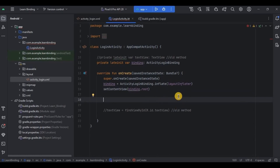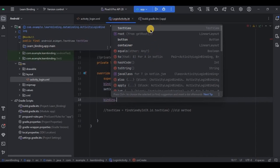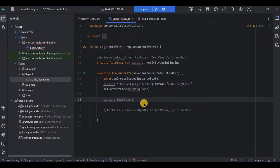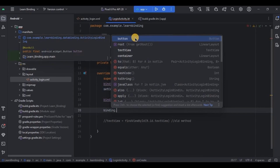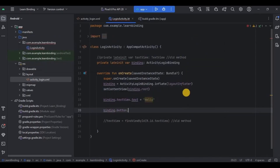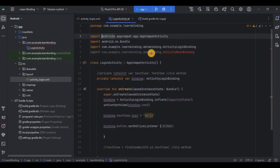Now all the setup is done and it's time to actually use it. I want to set text on the TextView. For that, write binding.textView.text = "some text". When you write binding dot, it instantly shows you a list of UI components — textView, button, container — everything in one place. To set an OnClickListener on button, write binding.button.setOnClickListener and inside it perform any actions. We don't need to declare or initialize the button separately — just write binding dot and we have a list of UI components. That is what view binding is all about.